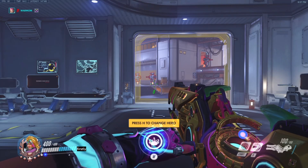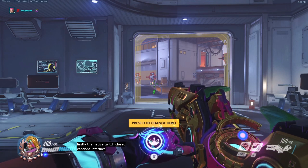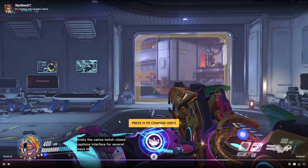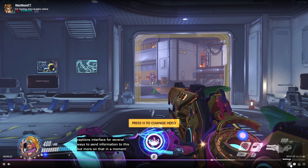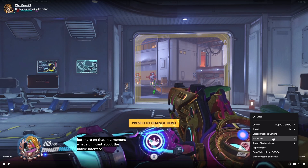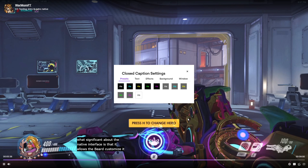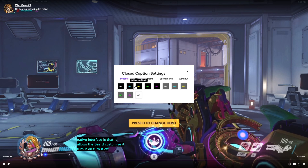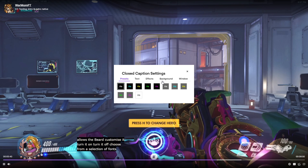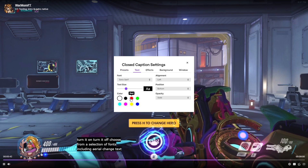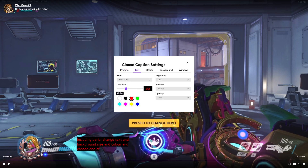Firstly, there's the native Twitch closed captions interface. There are several ways to send information to this, but more on that in a moment. What's significant about the native interface is that it allows the viewer to customise it — turn it on, turn it off, choose from a selection of fonts including Arial, change text and background size and colour, and choose one of six preset positions.